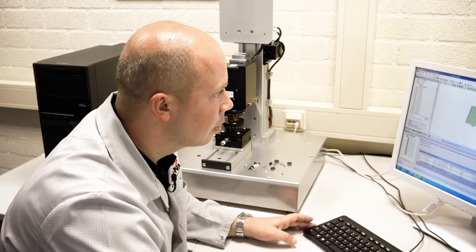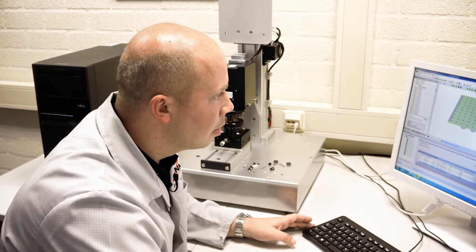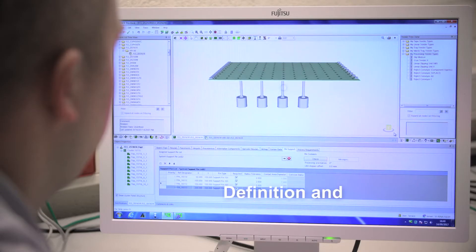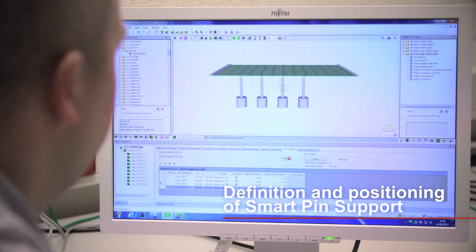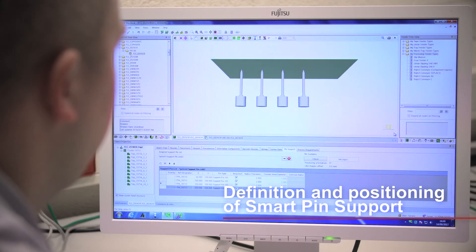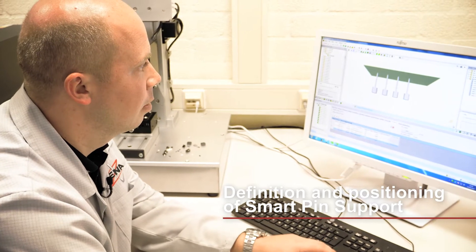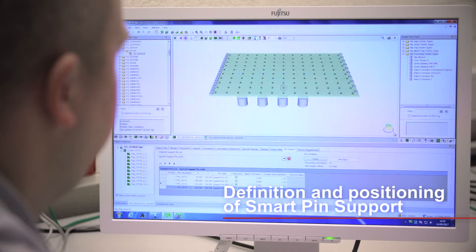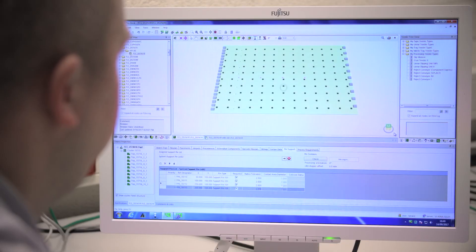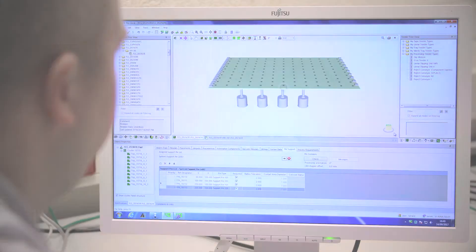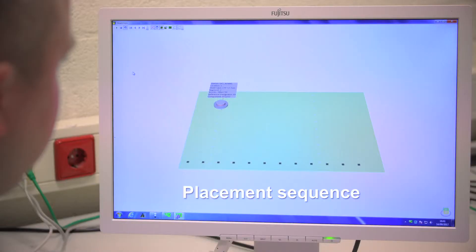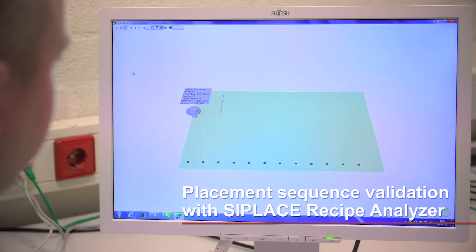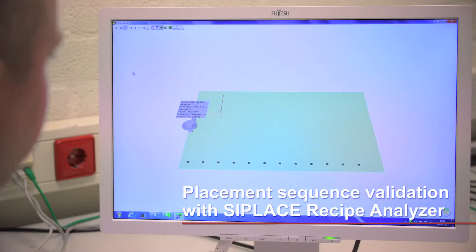C-Place Pro handles every step from importing the CAD data to editing and verifying the placement program. Using various 3D simulation tools, support pins are defined and positioned, and Recipe Analyzer validates the placement program before sending it to the line.